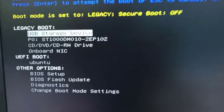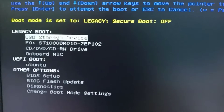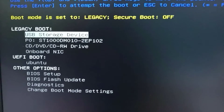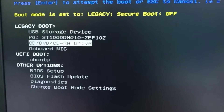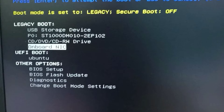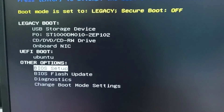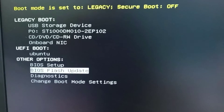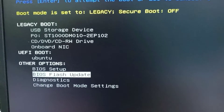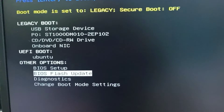To update the system BIOS, use the down arrow keys on the keyboard to navigate to the BIOS Flash Update option, and then press Enter on the keyboard.